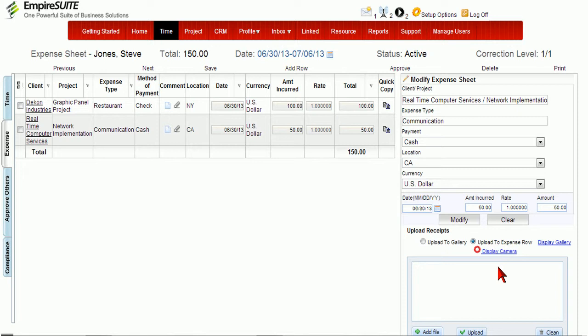Start off with the Expense tab under the Main Time menu. Make sure you have selected a client and project to attach the receipt to.